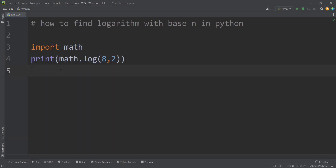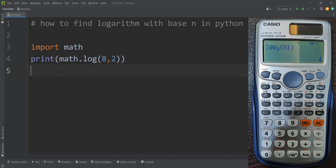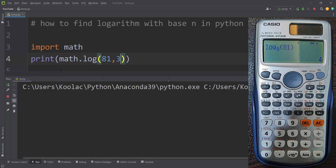Now let's take another example. Suppose that I want to calculate the log of 81 with base 3. In order to do so, that's very simple — I can pass the log of 81 with base 3. So now if I run the code, you can see here is the result, which is correct.